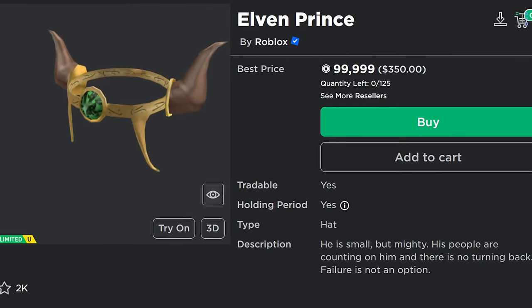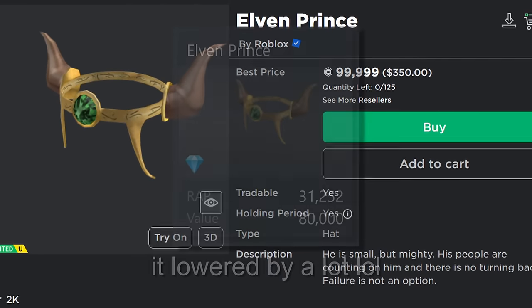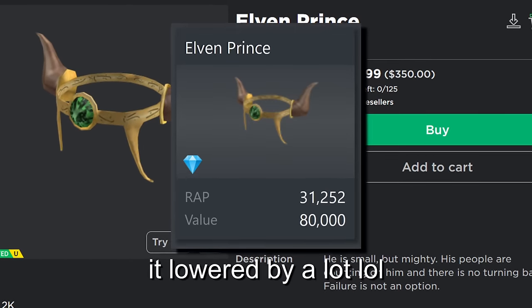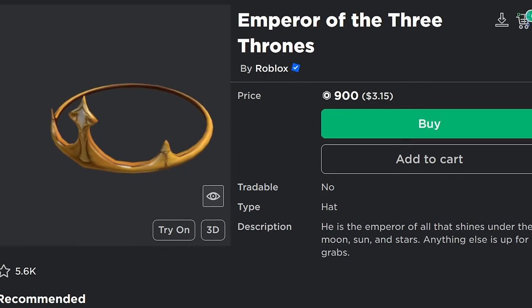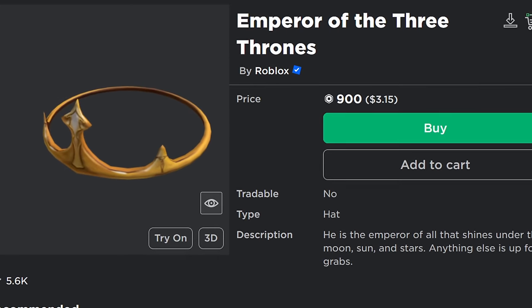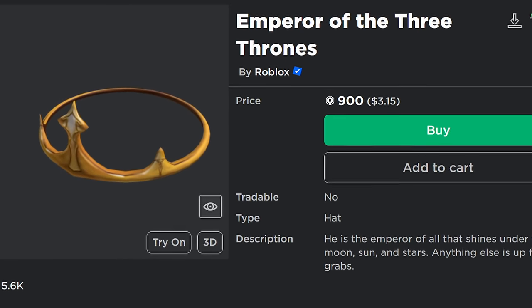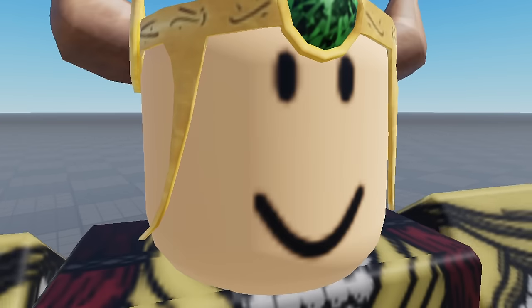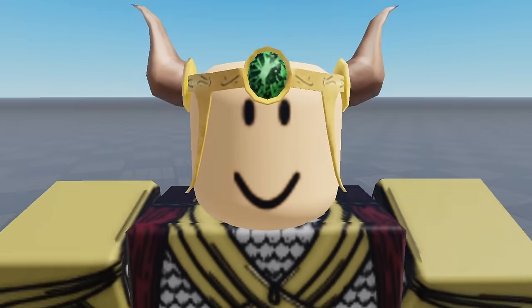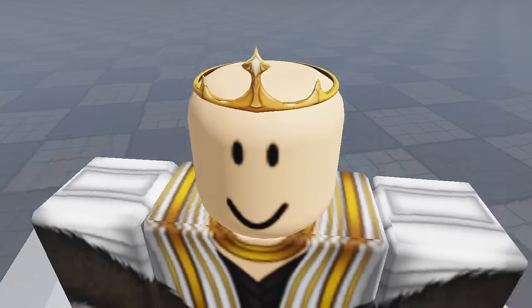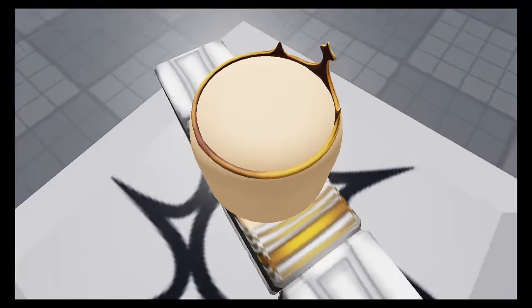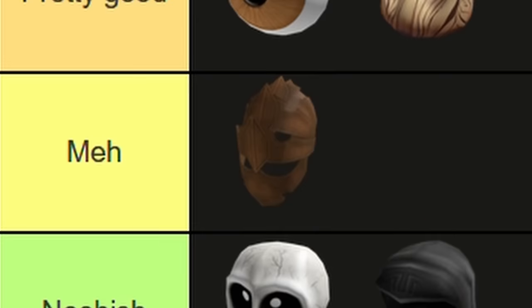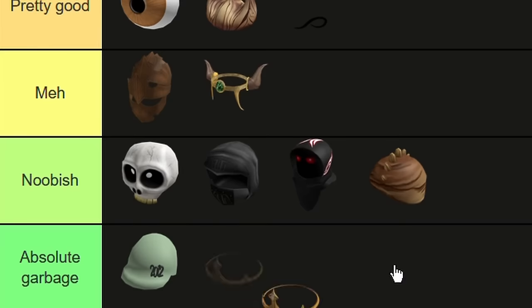Up next are two pretty forgettable crowns: Elven Prince, a 100k value limited, and Emperor of the Three Thrones, which is still on sale today and costs 900 Robux. In my opinion, neither of these items is really worth it. Elven Prince is just okay—not much to say about it. And Emperor of the Three Thrones is somehow even more bland and also uncomfortably small. It looks like a wedding ring for your head. I put Elven Prince in Meh tier and Emperor of the Three Thrones in Noobish tier.